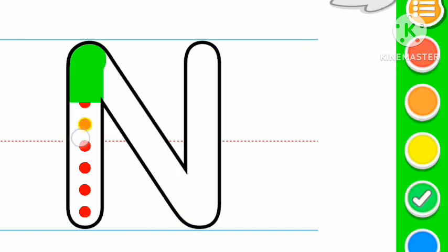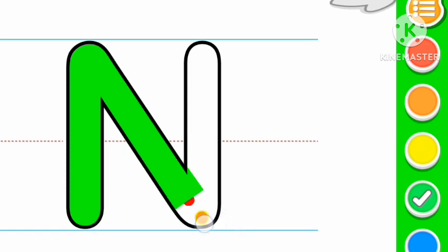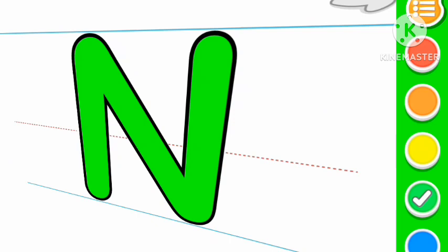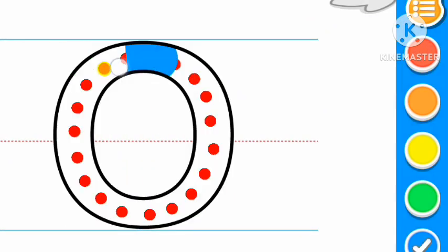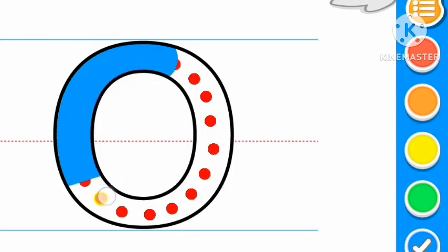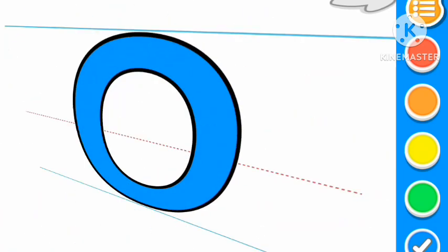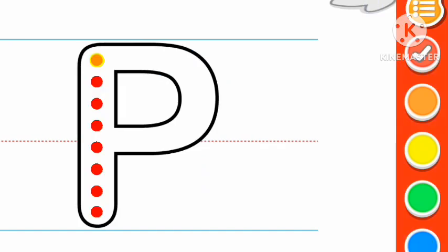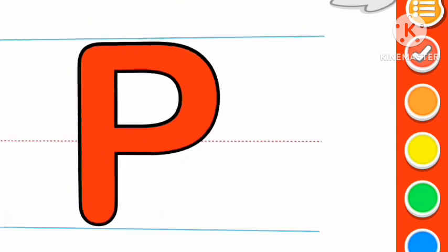Green color N, N for nose. Blue color O, O for orange. Red color P, P for pencil.